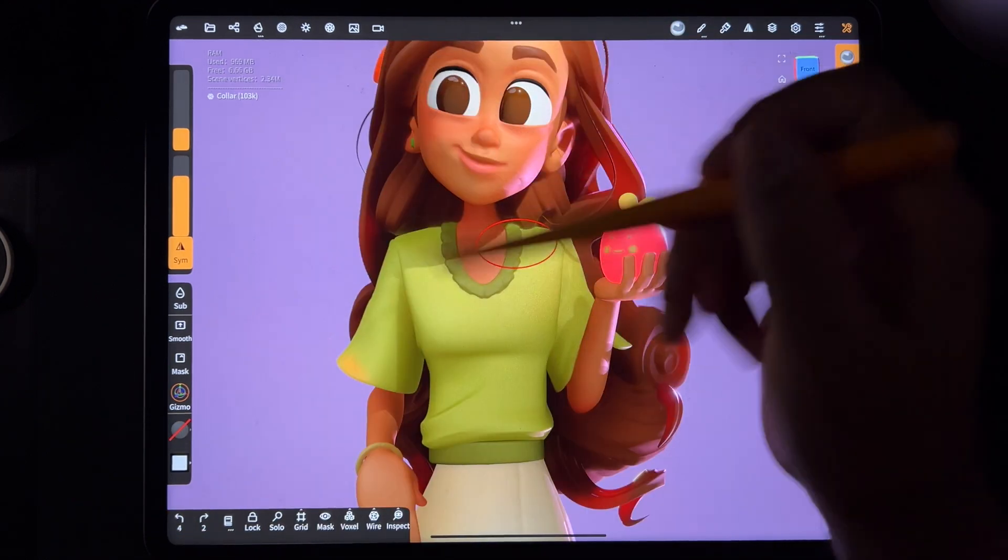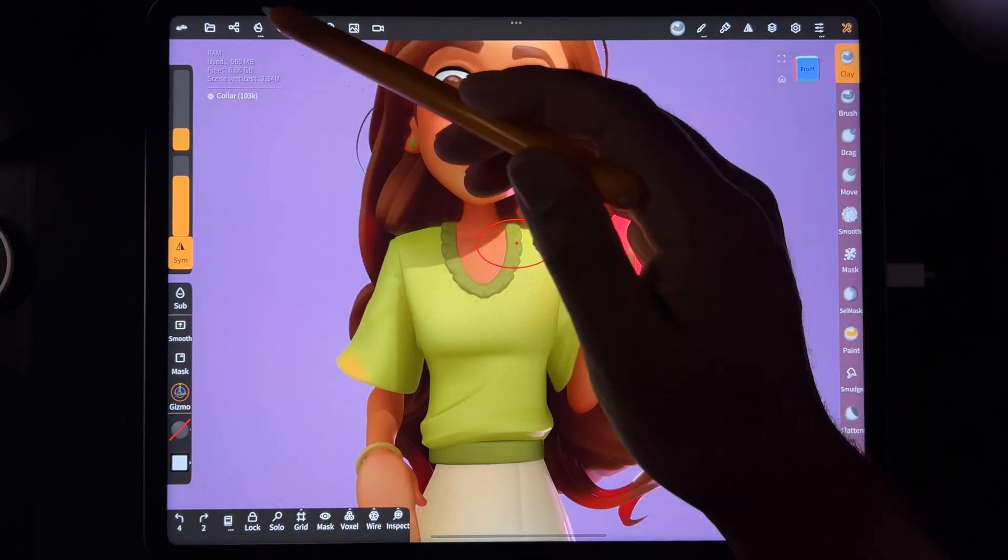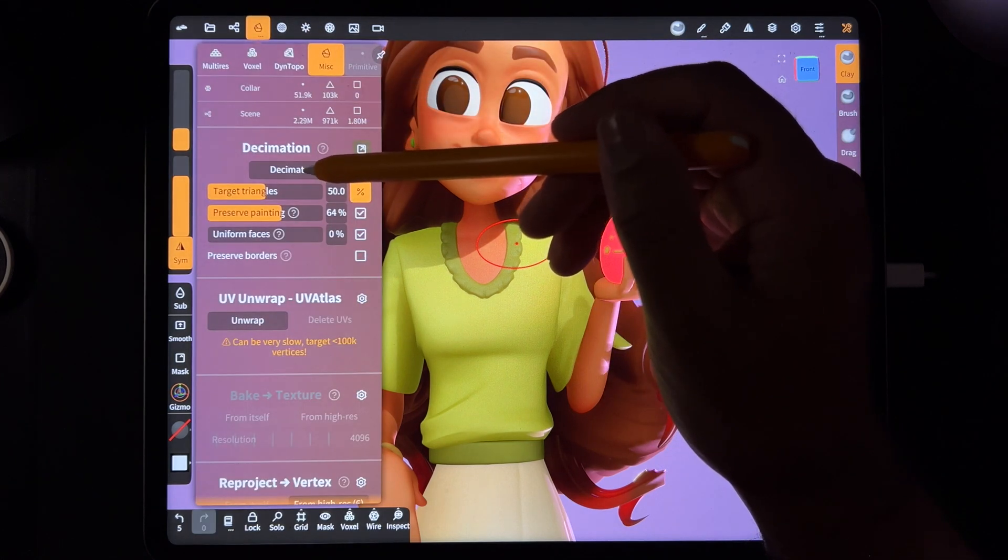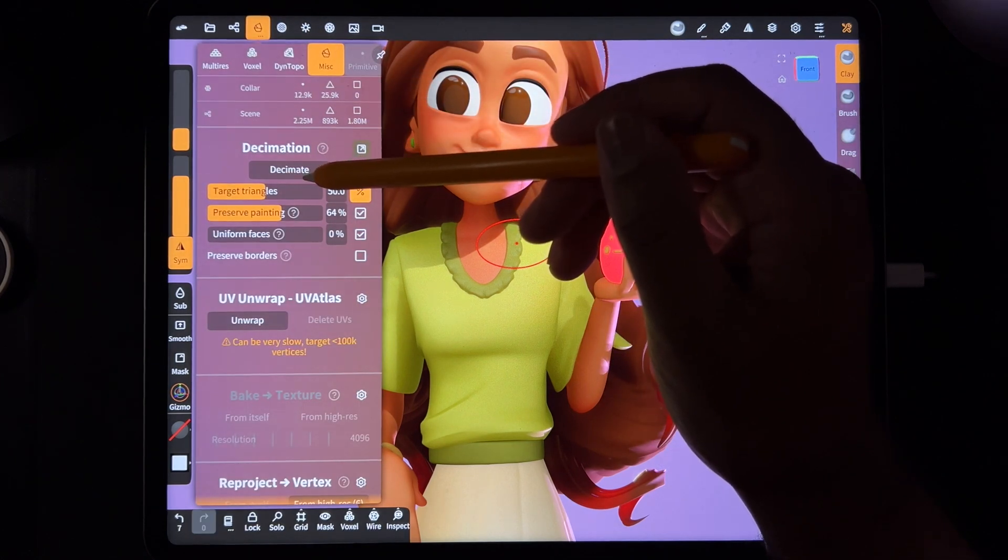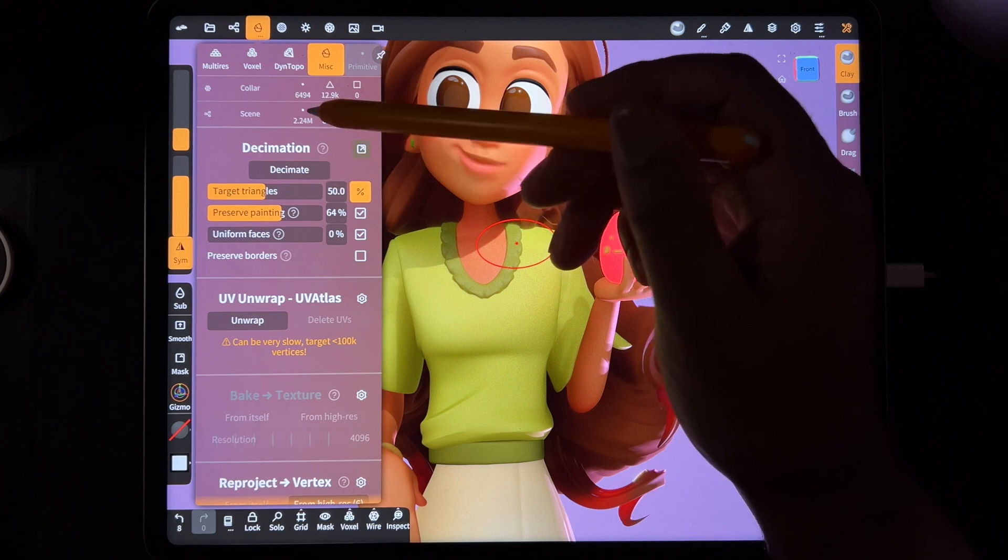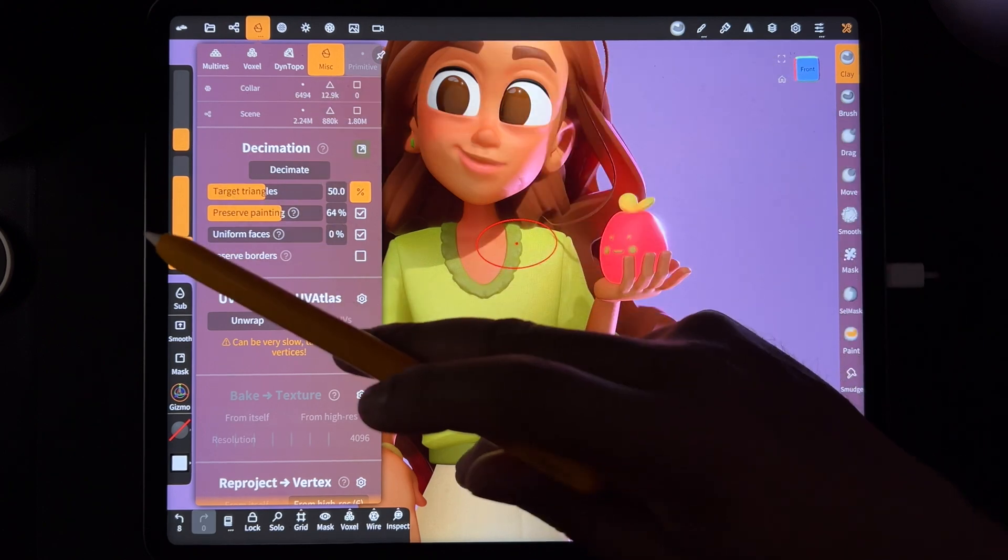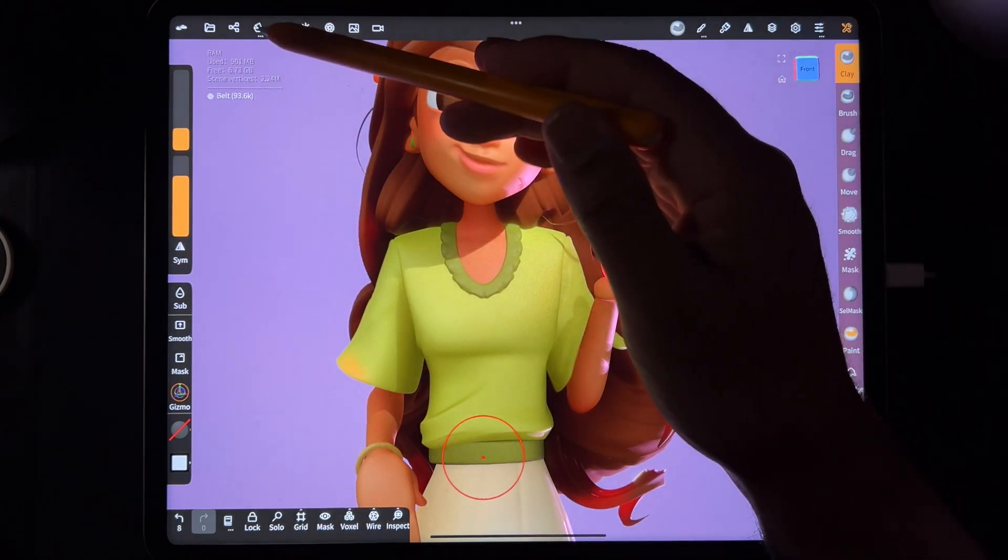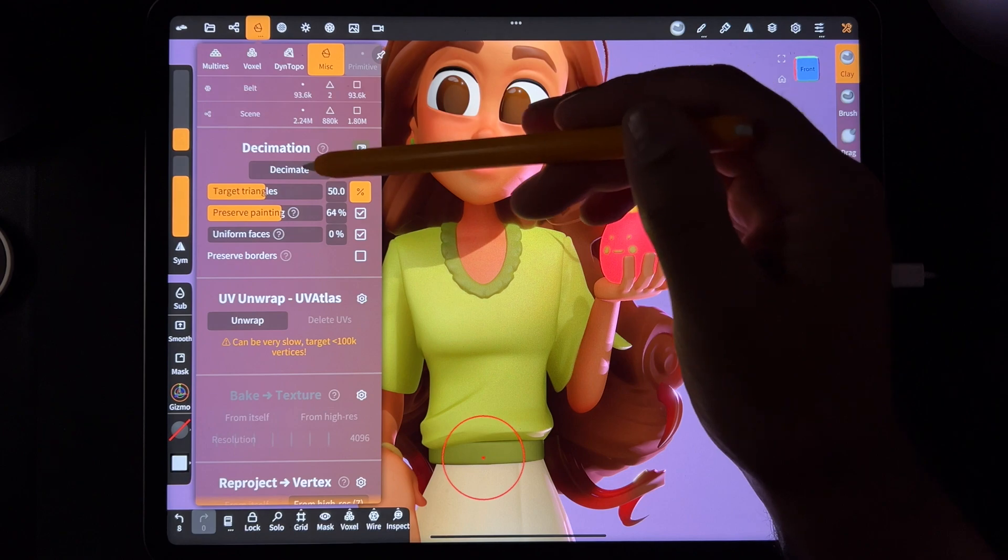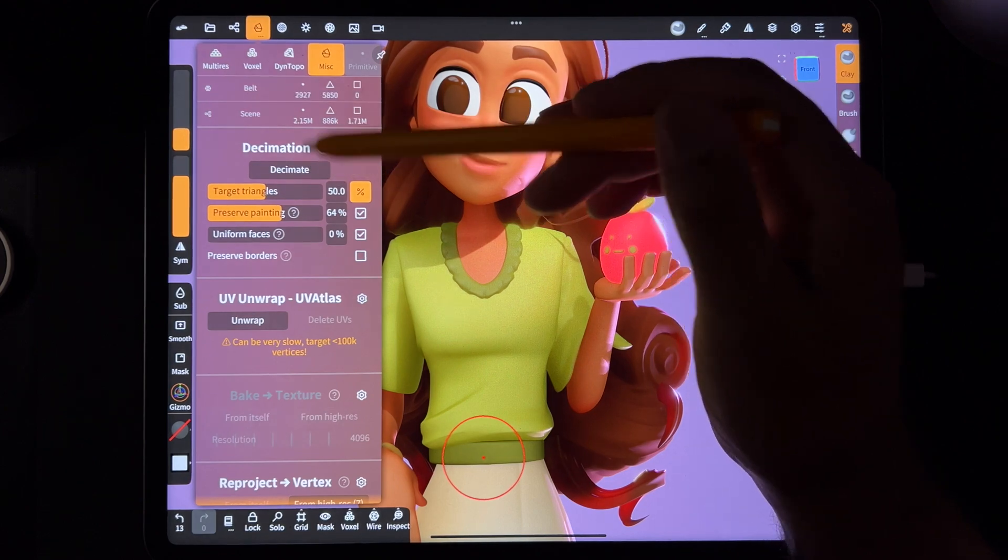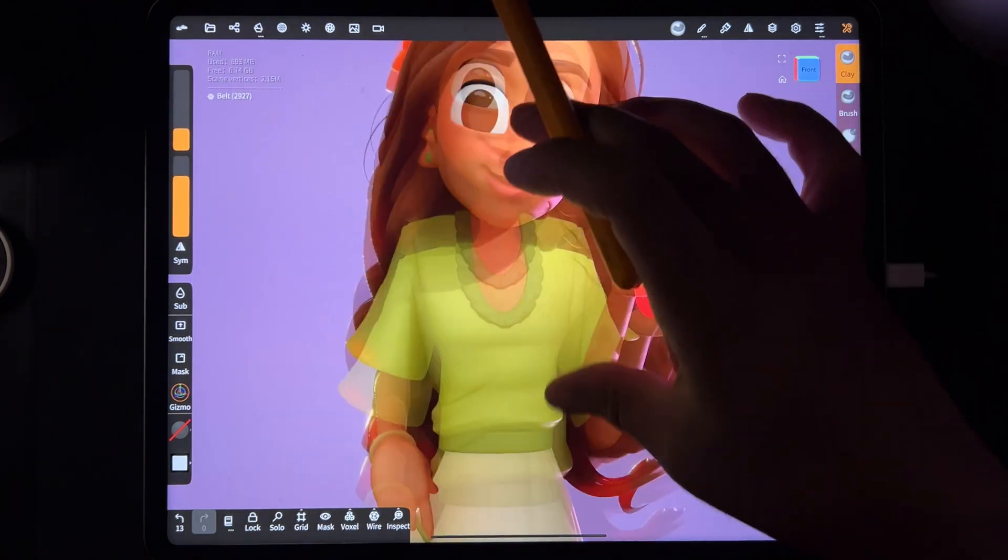So the collar is 103K and that definitely doesn't need to be that big. So I'm going to bring this down maybe to 6,000. The belt is also pretty simple. So we'll decimate the belt. I can go down quite a bit, maybe to there.